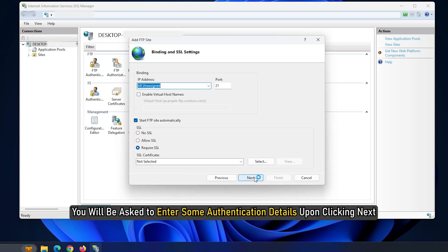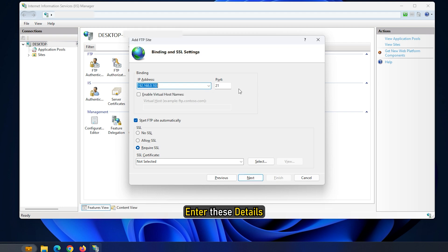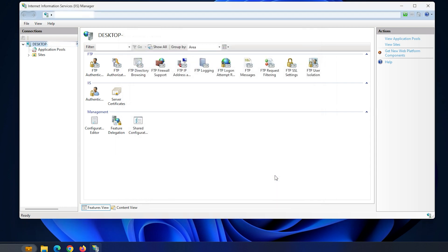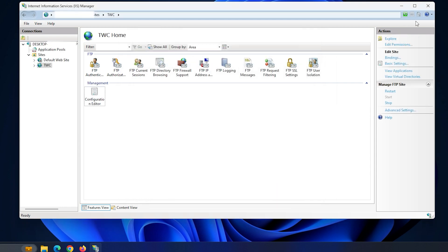You will be asked to enter some authentication details upon clicking Next. Enter these details. As you click on Finish, you will get an FTP server being hosted on your Windows computer.